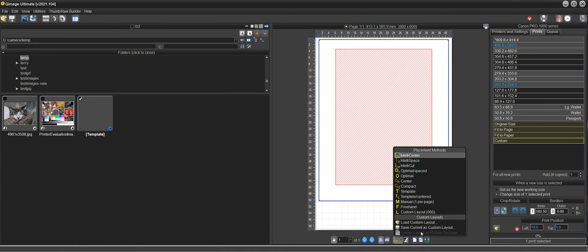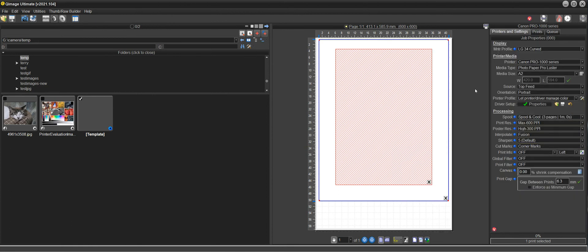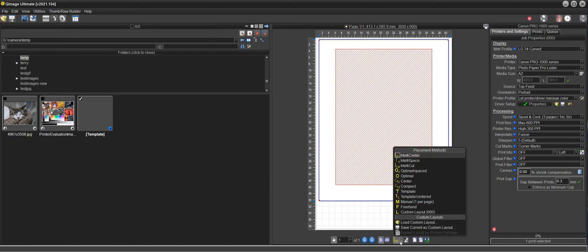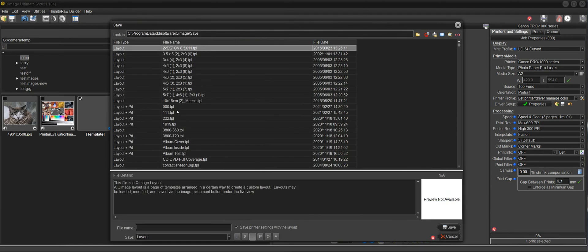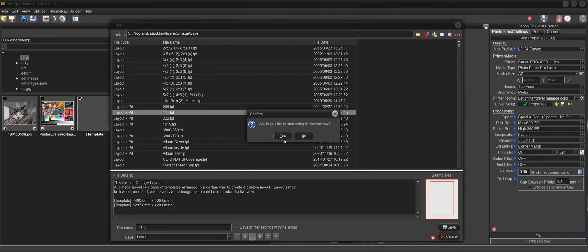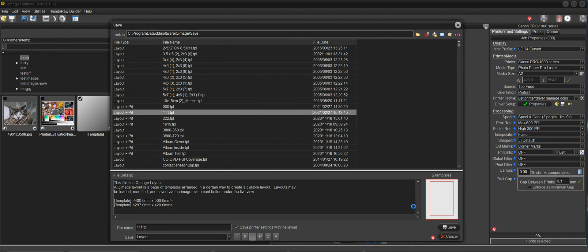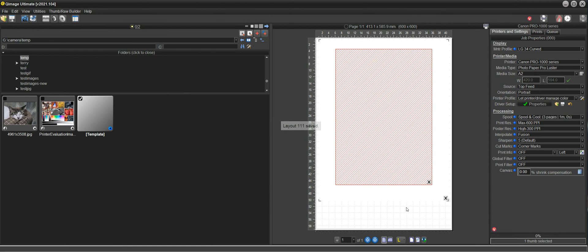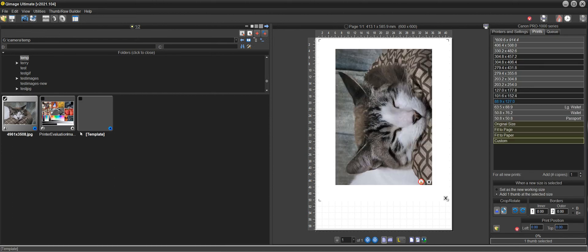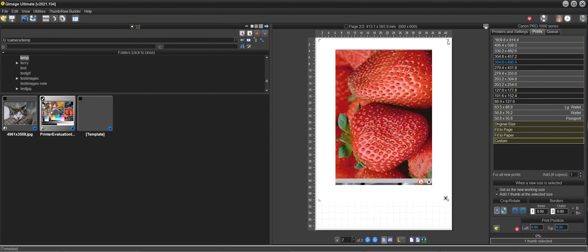Now we could save this as a layout. Before we save it though, we want to make sure corner marks are on so that that gets saved with the layout. So it'll place the corner marks right here and save as a layout. I'll just use one one one here. We use zeros in the second video. And now when we add prints, we're in this new layout that we created.